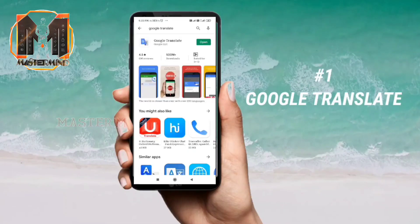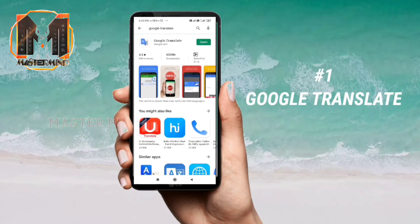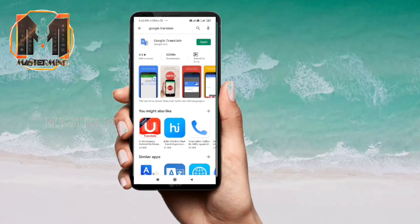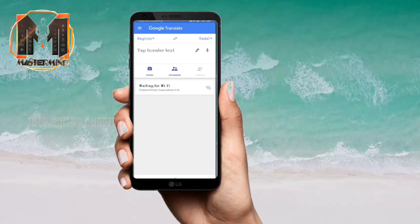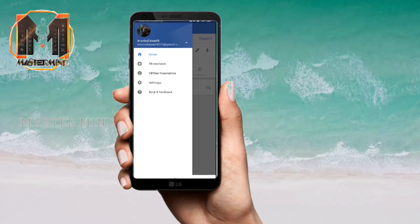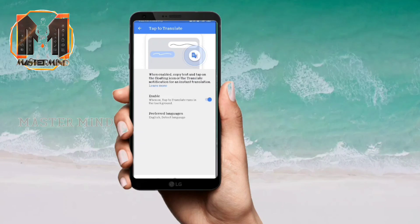The first trick is for Google Translate. Google Translate is mostly default, so we will download it from the Play Store. Download and open it, click on the menu icon, click on settings, then click on the tab to translate.